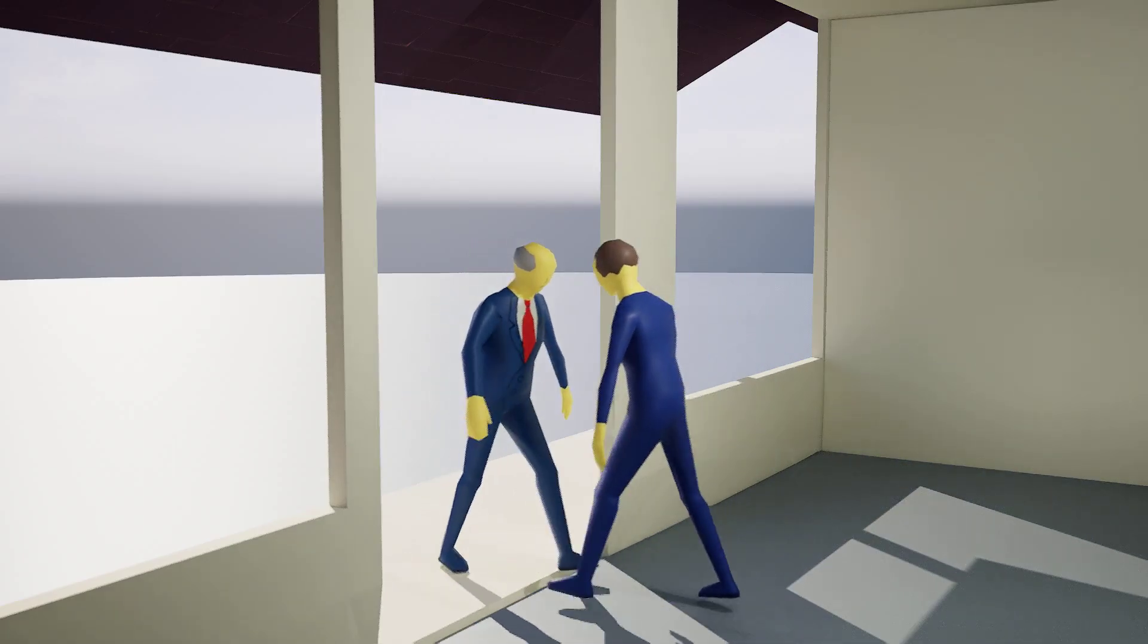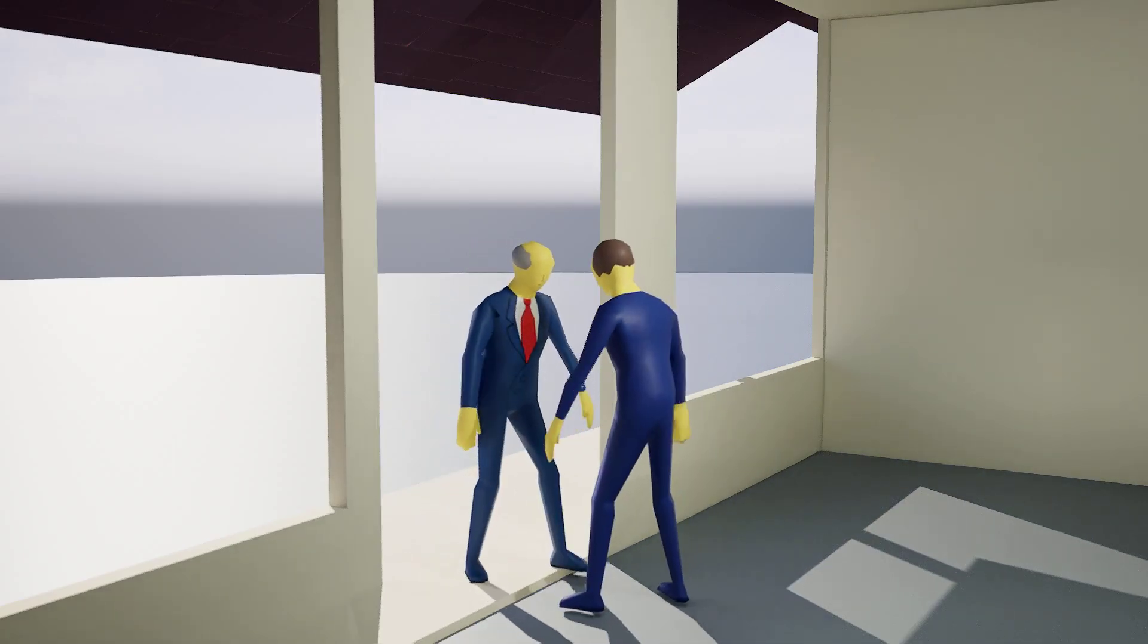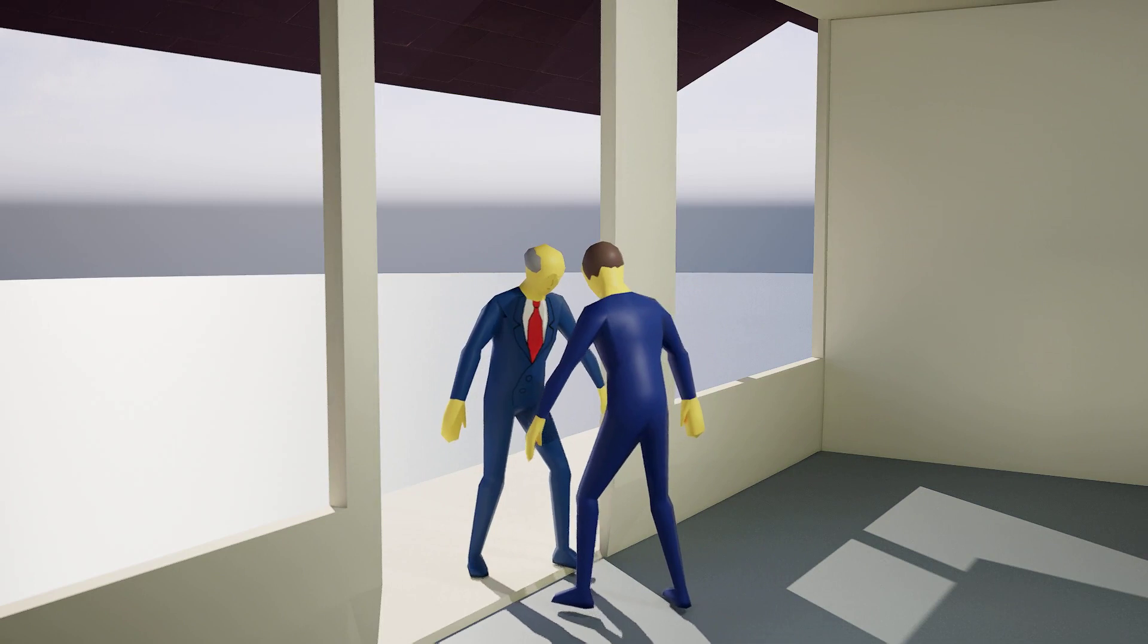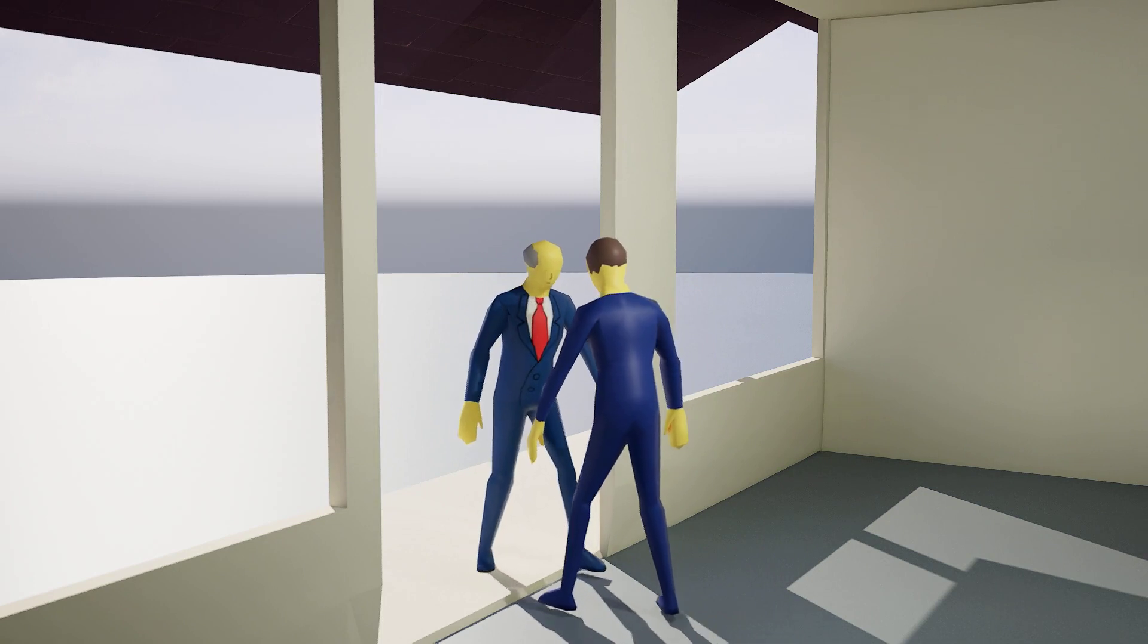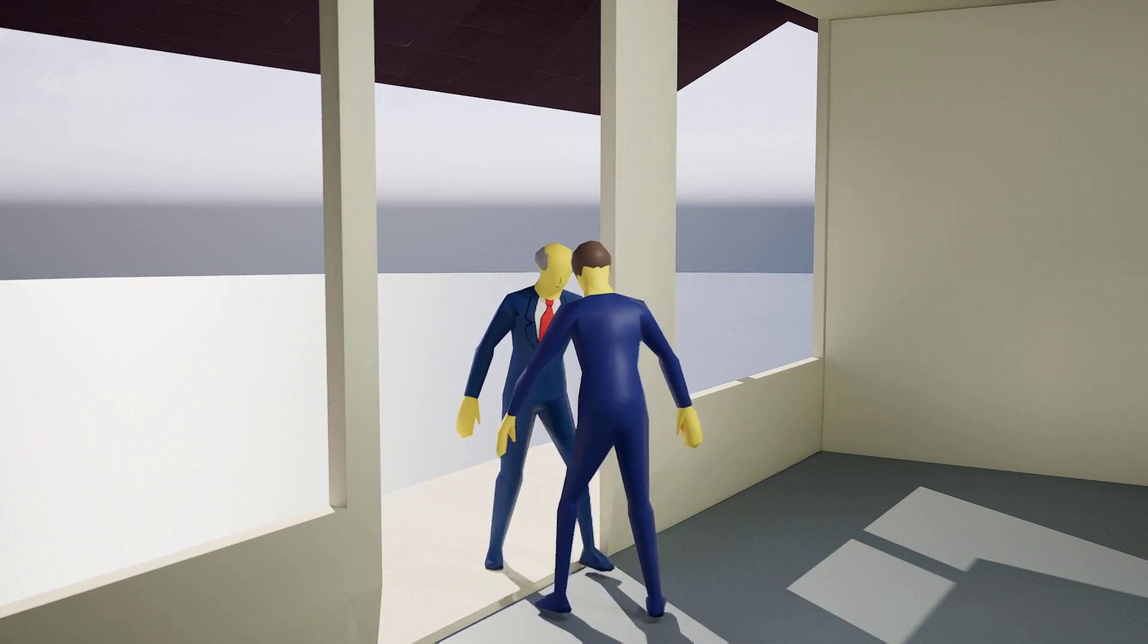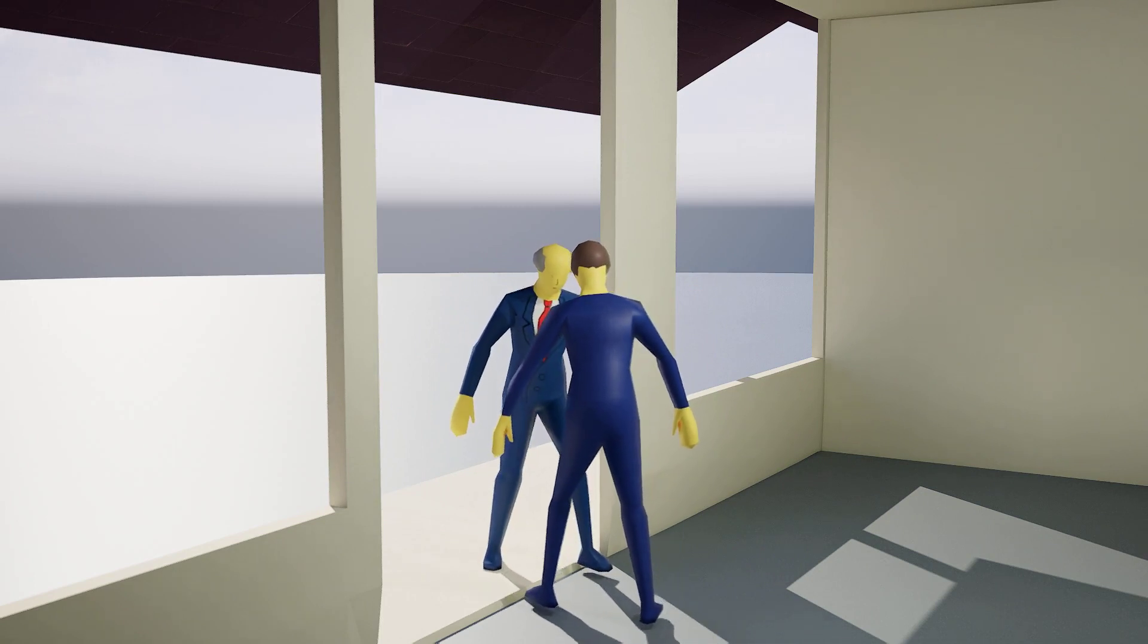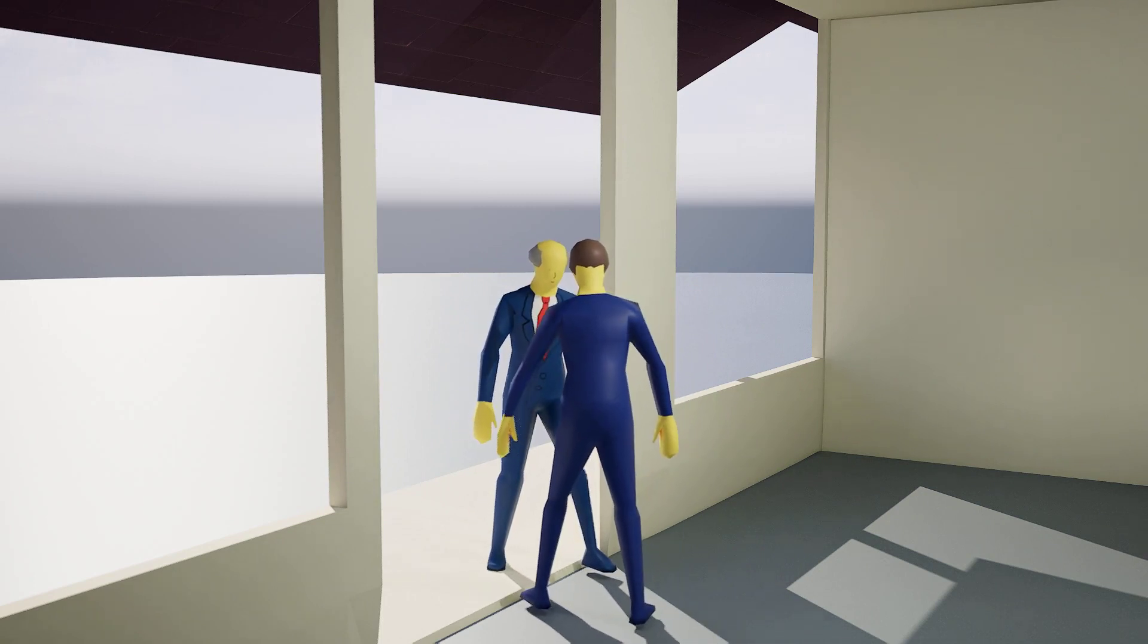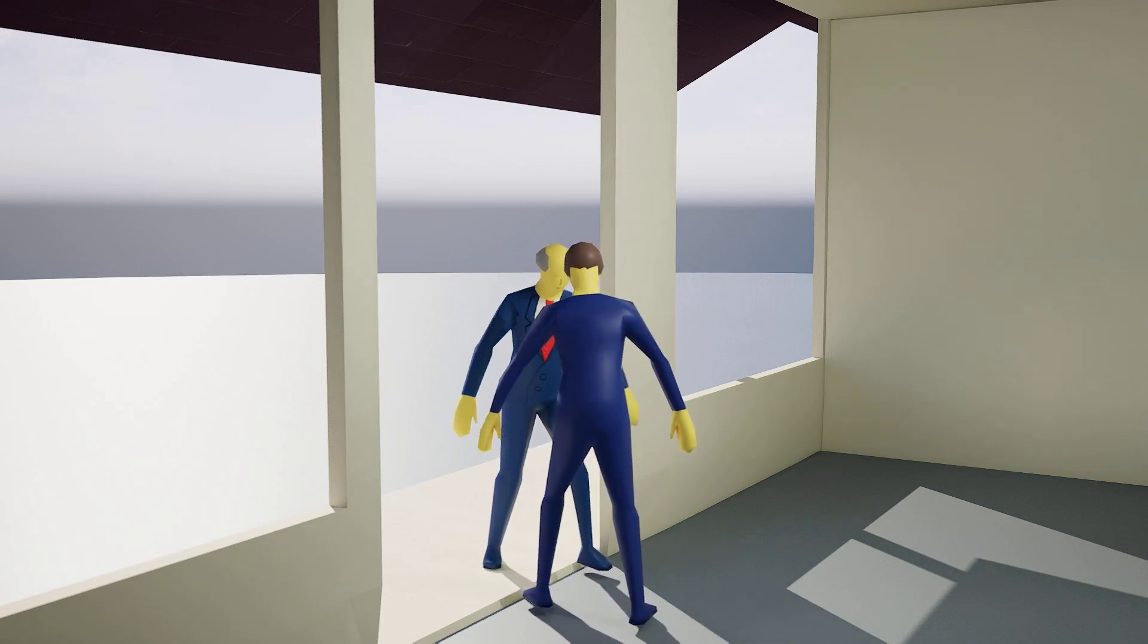Hello, Principal Skinner. It's nice to see you again. Thank you, Superintendent Chalmers. It's always a pleasure to see you, too.